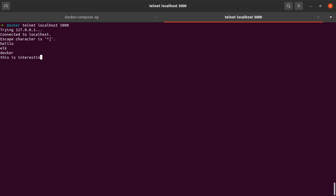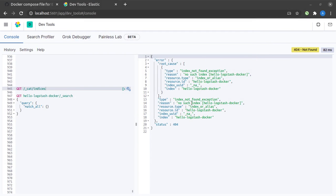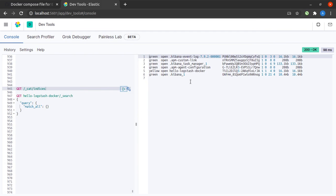And I hit enter. Now let us head back to Kibana and see what's going on there. So if I do a GET cat indices now, we see that indeed hello-logstash-docker index has been created.